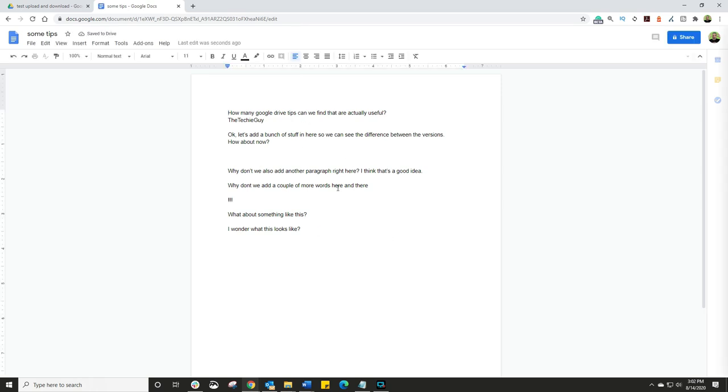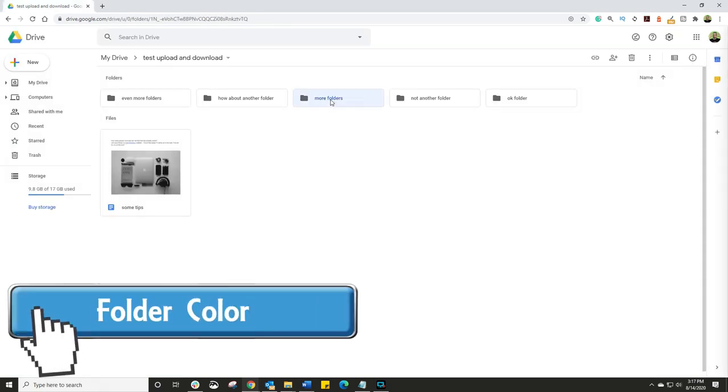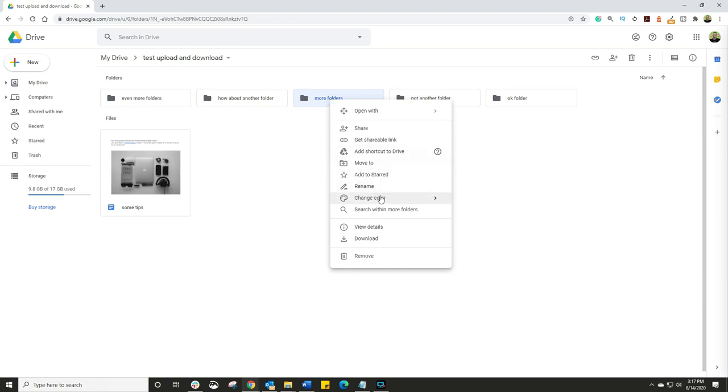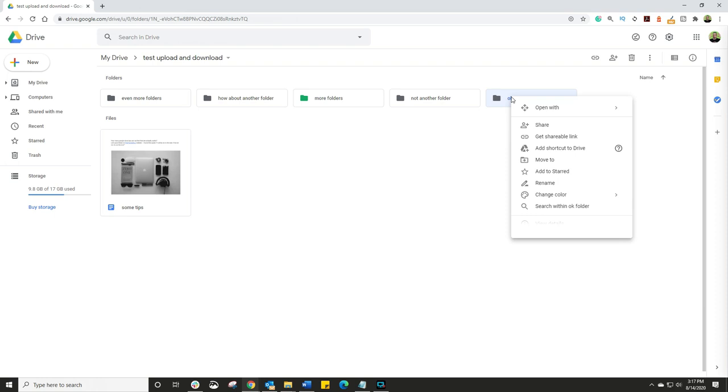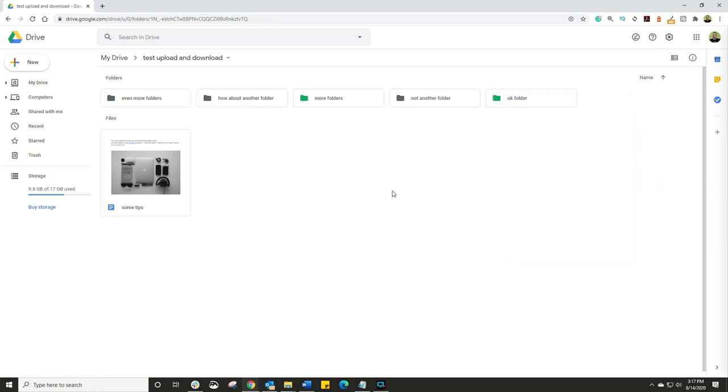So if you're like me, you tend to have lots and lots of folders, which makes it difficult to spot a specific folder that you want to constantly be using. What I do is I right click on that folder, choose change color, and then select a color. Now it kind of pops amongst all the other folders.